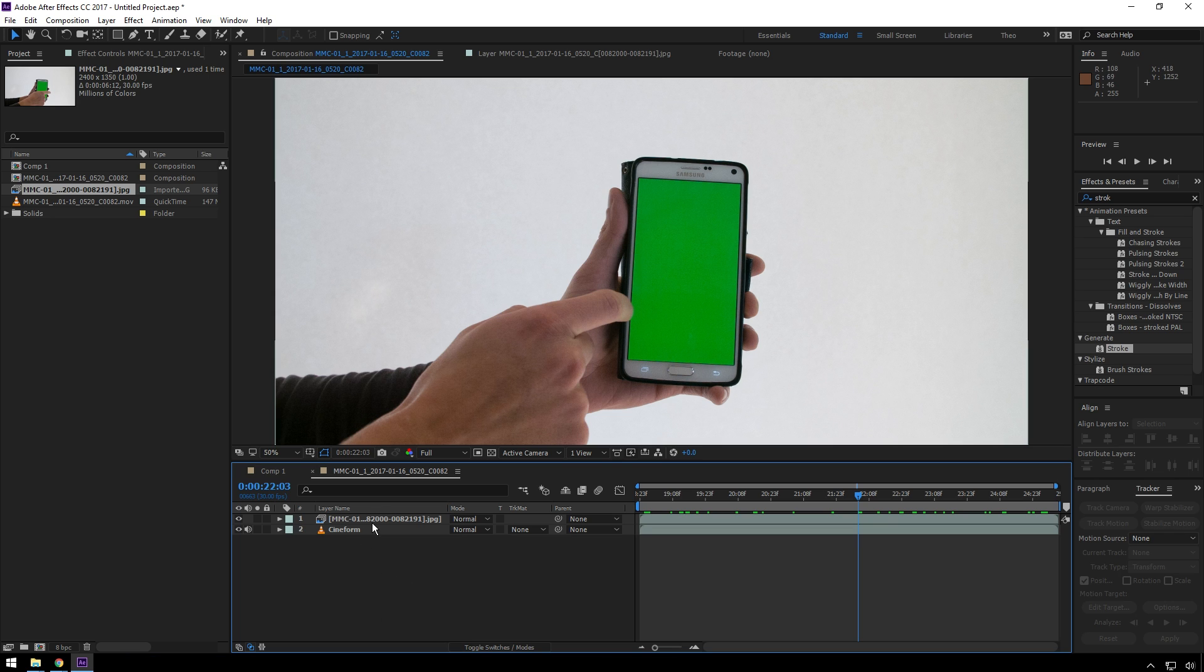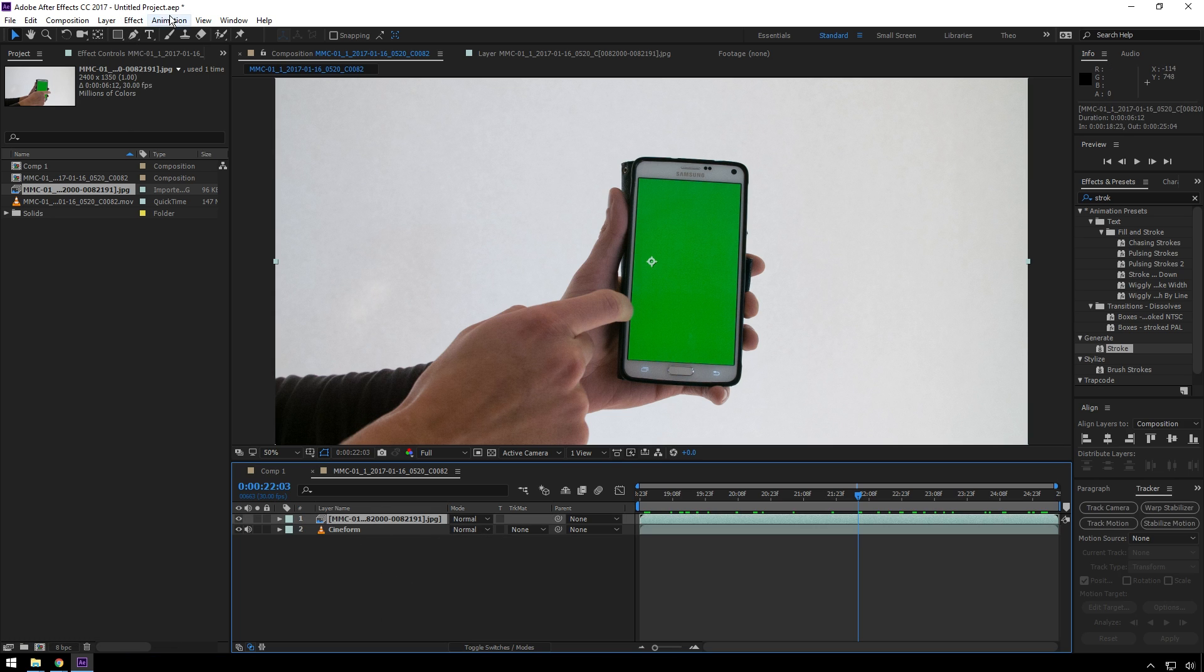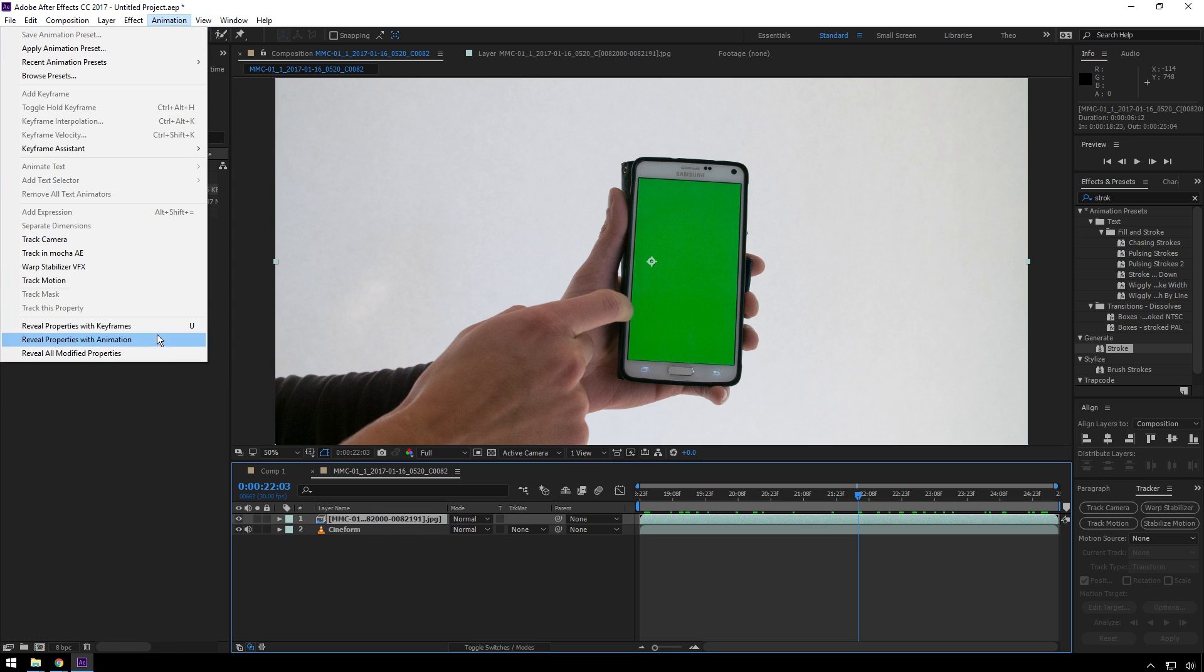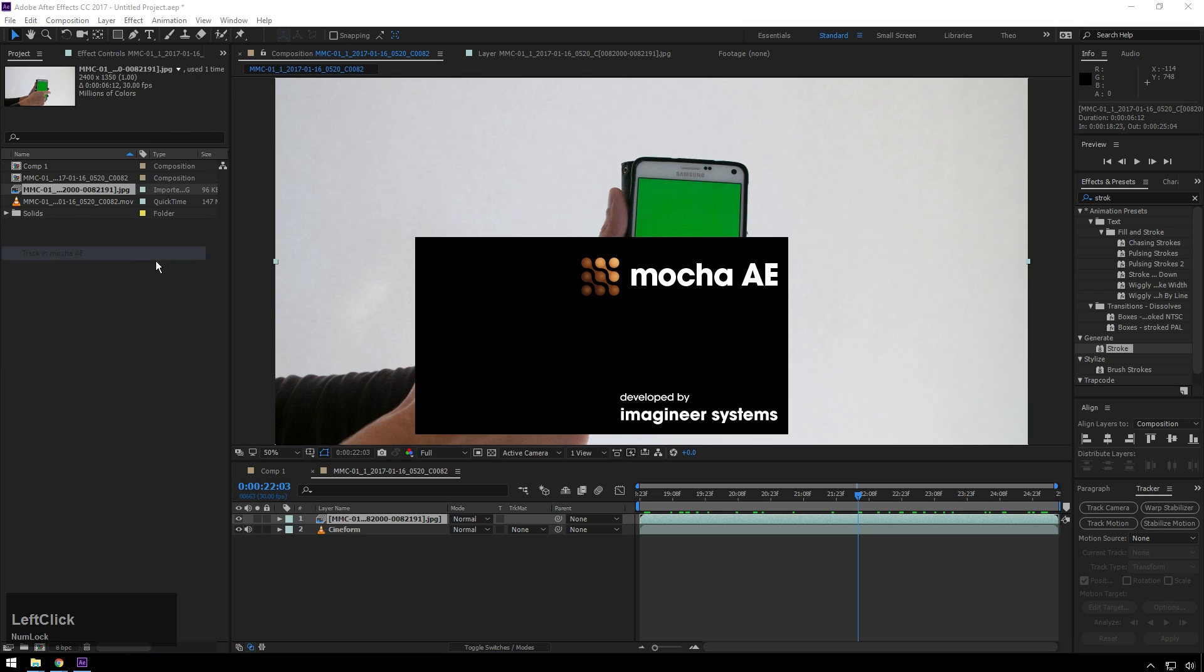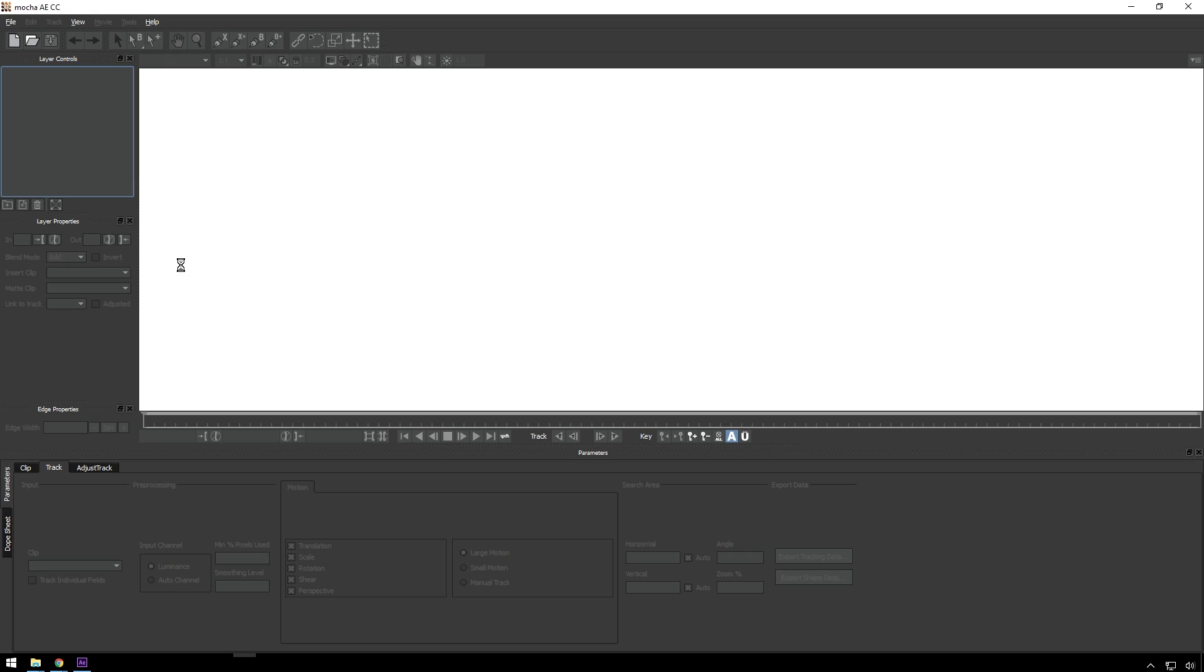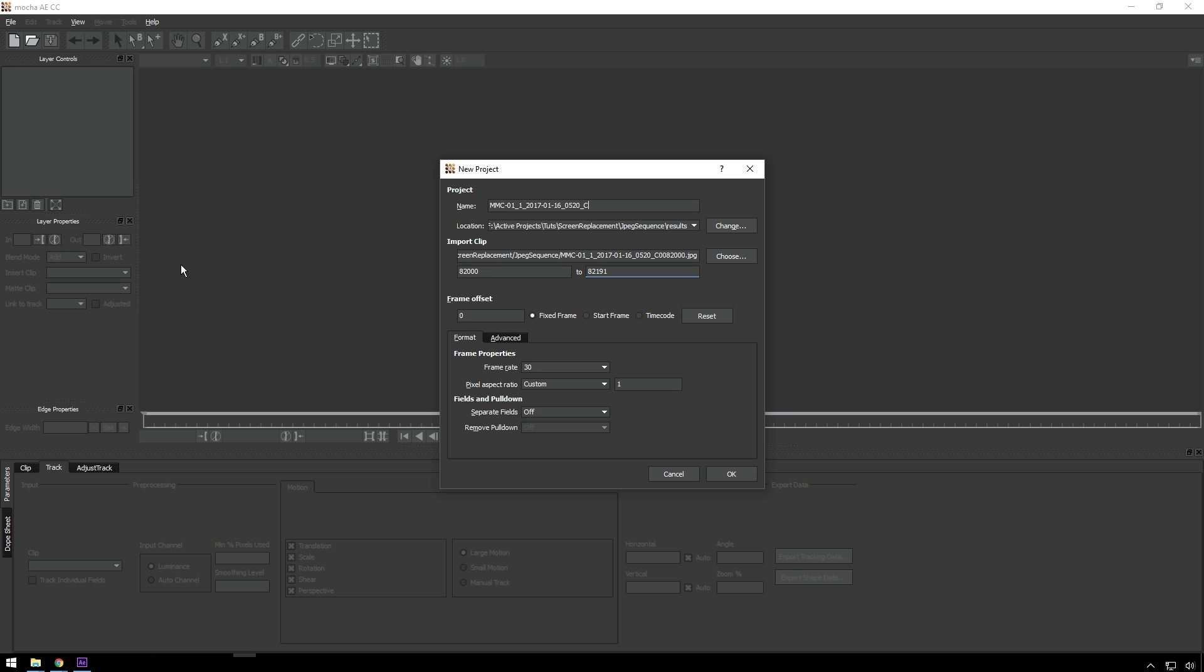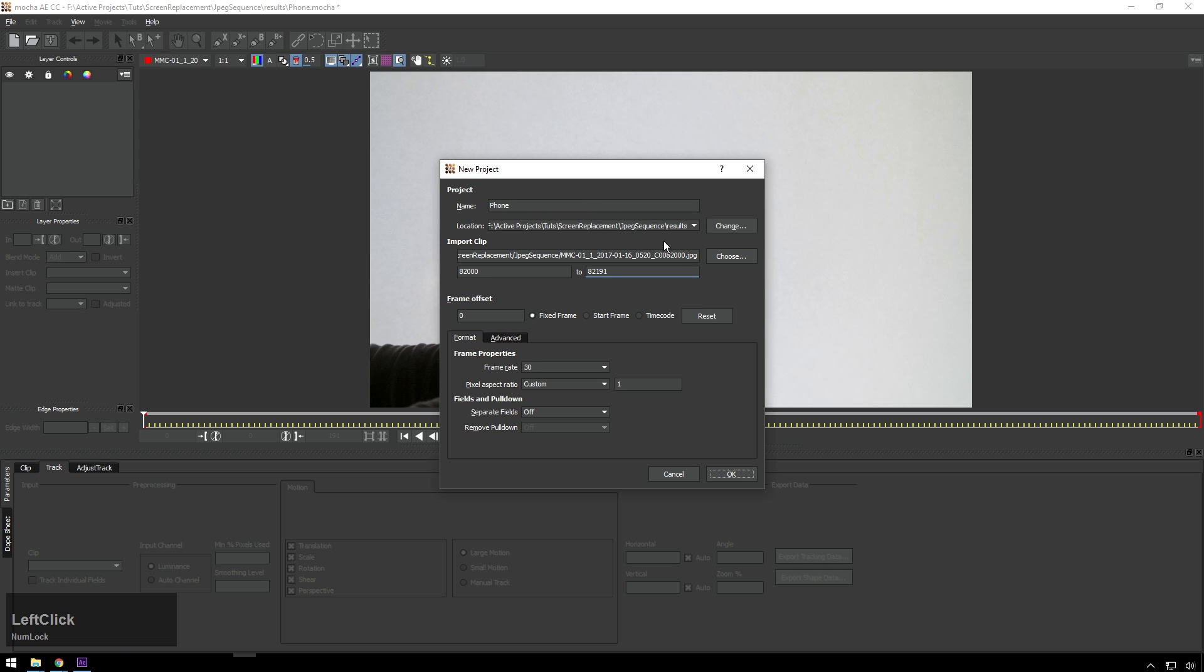So, to get into Mocha, we're going to select the clip that we want to track, then go to animation, track with Mocha AE, and this will launch a separate program. And like I said, if you've never used it before, you're in for a treat. So, you see, since we used a JPEG sequence, all this stuff is correct. Our frame rate is right, pixel aspect's right. We're going to name this phone and hit OK.